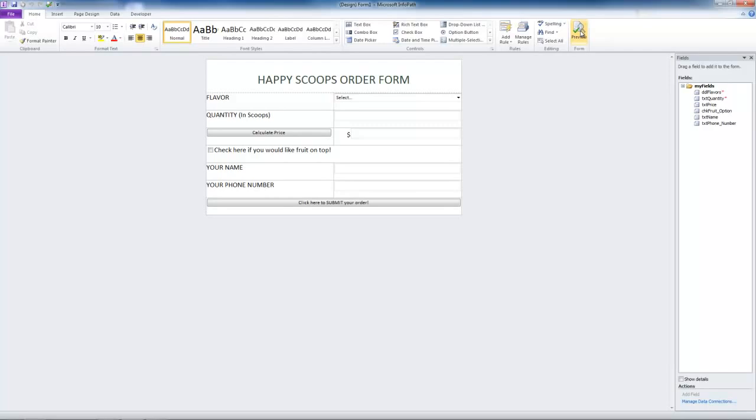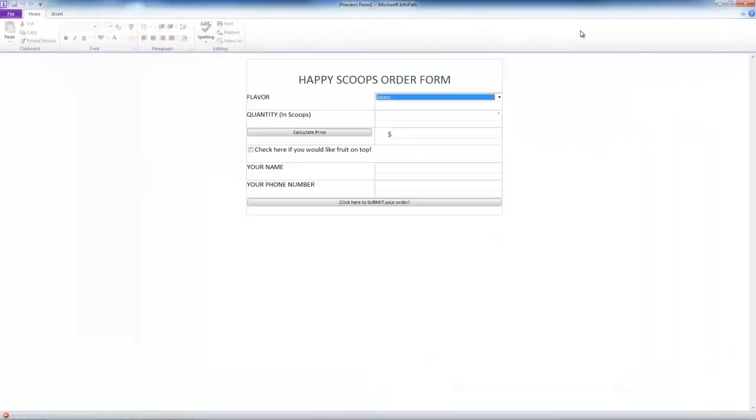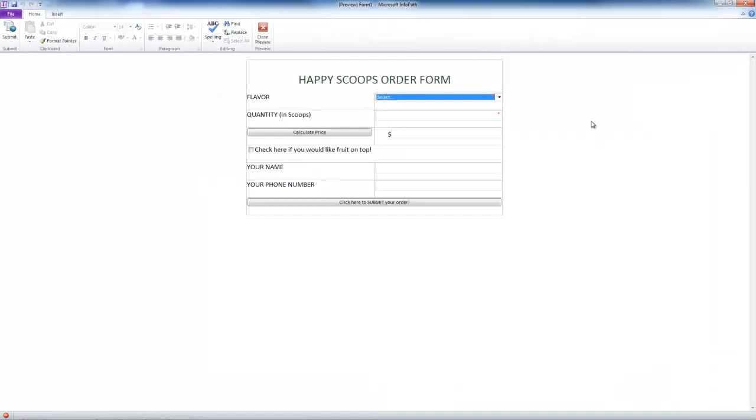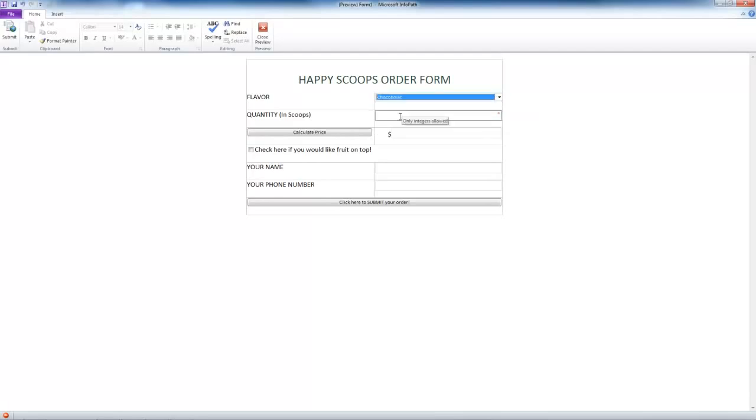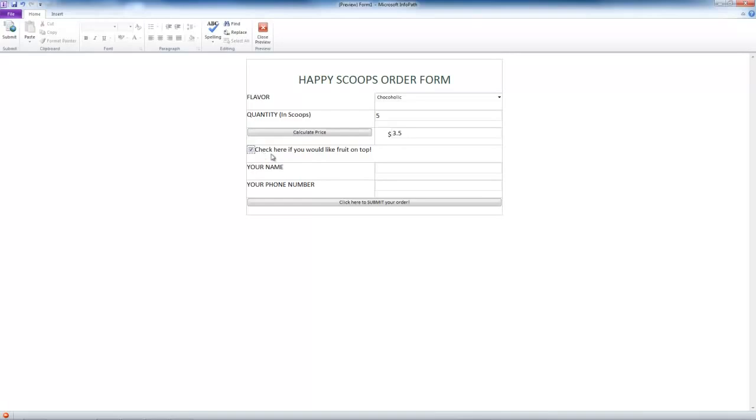Let's go to InfoPath Filler. We can fill out the form like we did at the end of the last tutorial. We'll select a flavor, put in a quantity, hit calculate price, check the fruit option, put in our name, and a number.